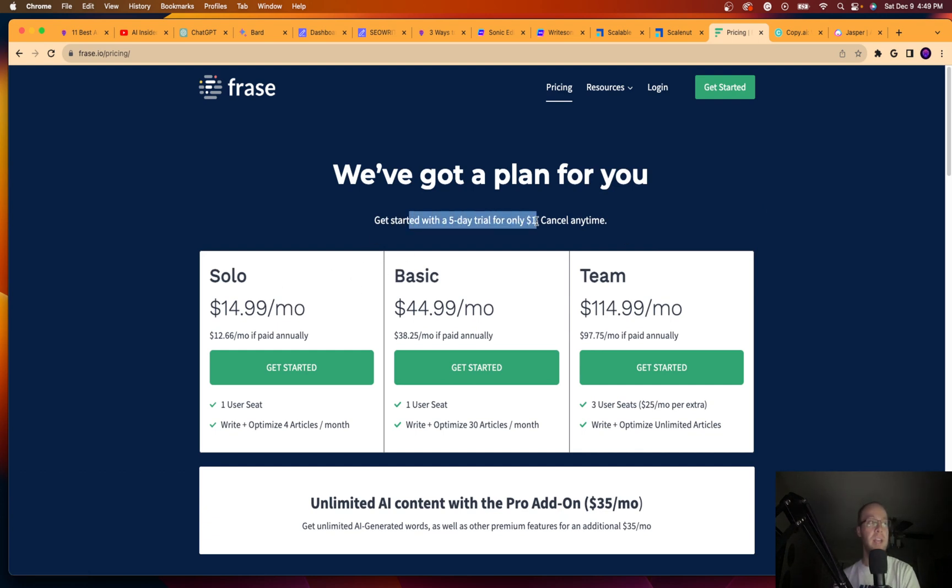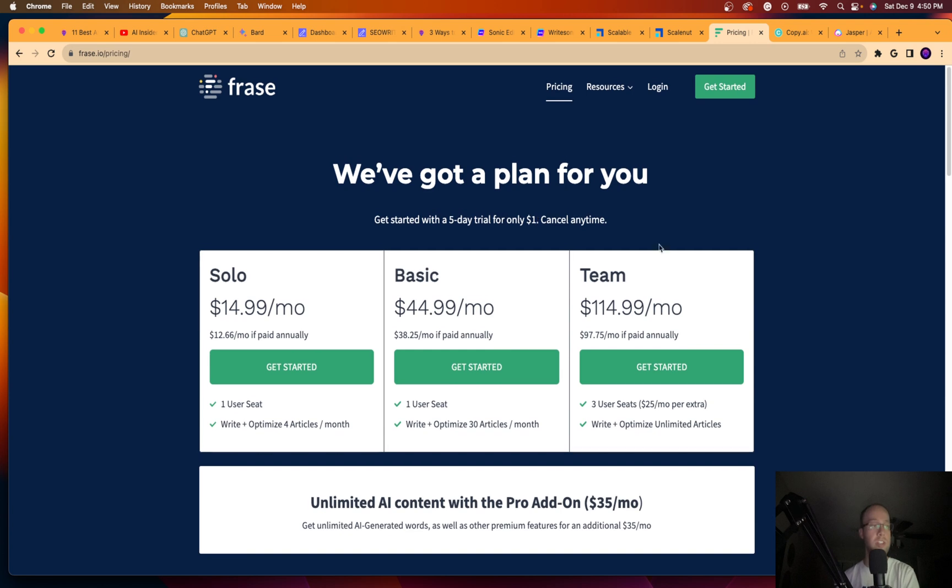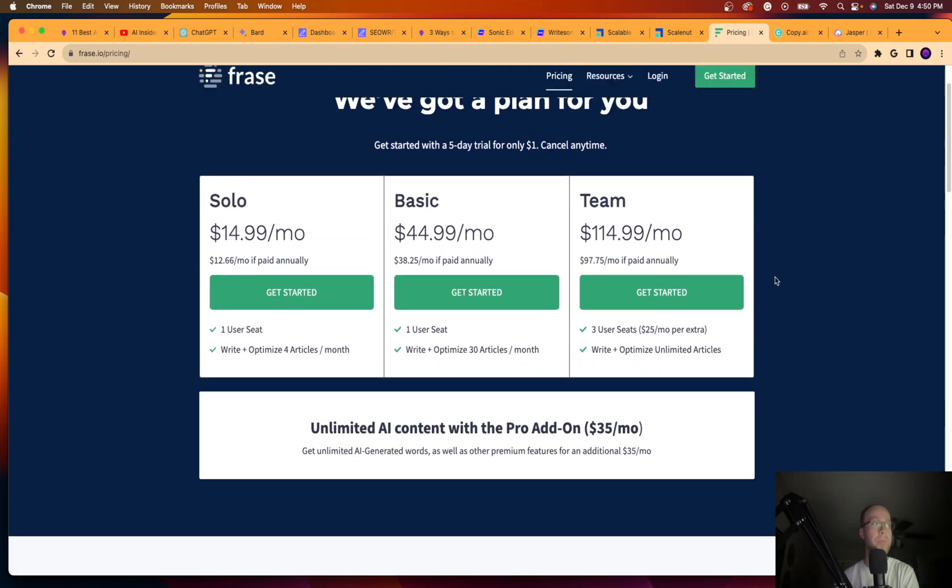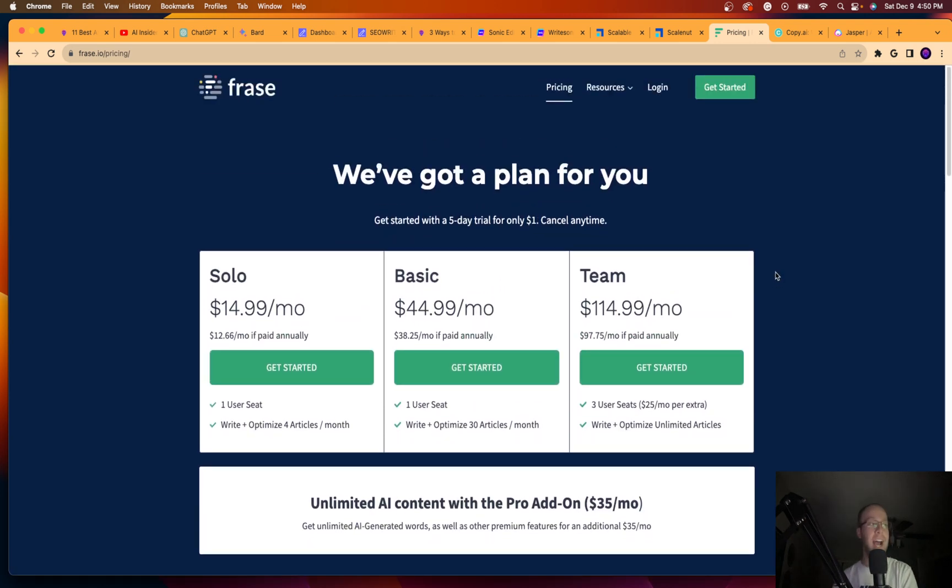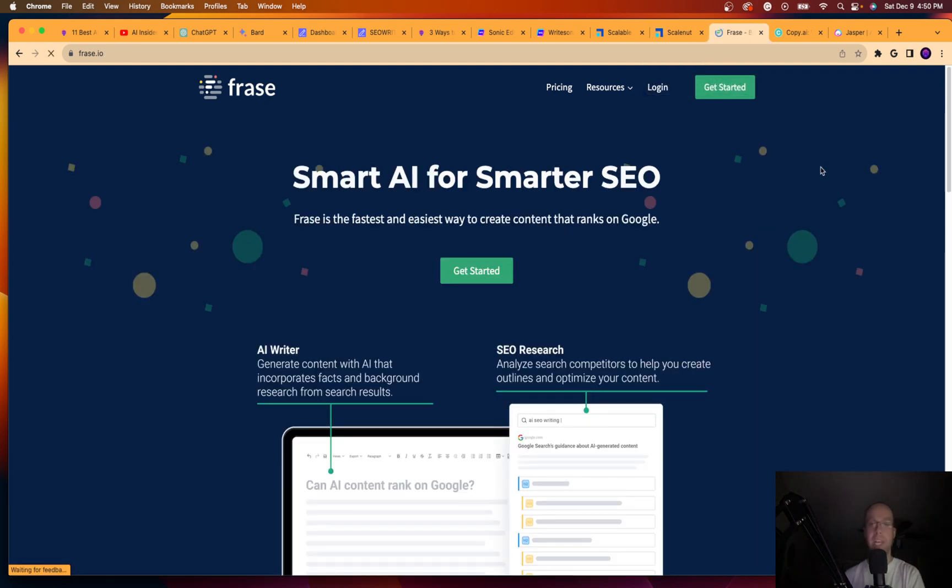So it does start at $15 a month for that solo plan. They have a five-day free trial for a dollar so you can test it for five days. And guys, that's what you should be doing with these AI tools is taking advantage of these free trials so you can compare and contrast the outputs versus the other tools that you're testing. So Fraz.io is a good option. Not as good as these first three that I brought to you guys though, in my opinion, but I just want to show you as many options as possible for AI writing software.